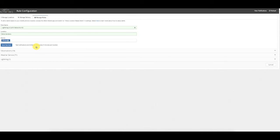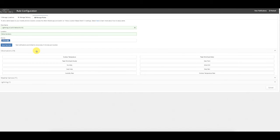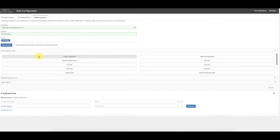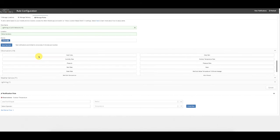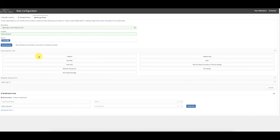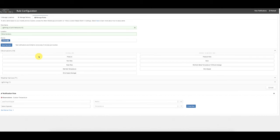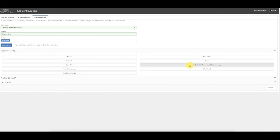Observation Alerts are based on observations from the Earth Networks weather network and allow customers to receive alerts based on different observed conditions. For example, under outdoor temperature, you could set an alert if the temperature drops below 32 degrees or rises above 100 degrees. Many observation types are available: wind gusts, humidity, heat index, pressure, rain rate, wet bulb temperature, wind speed, dew point, wind chill, and daily rain.